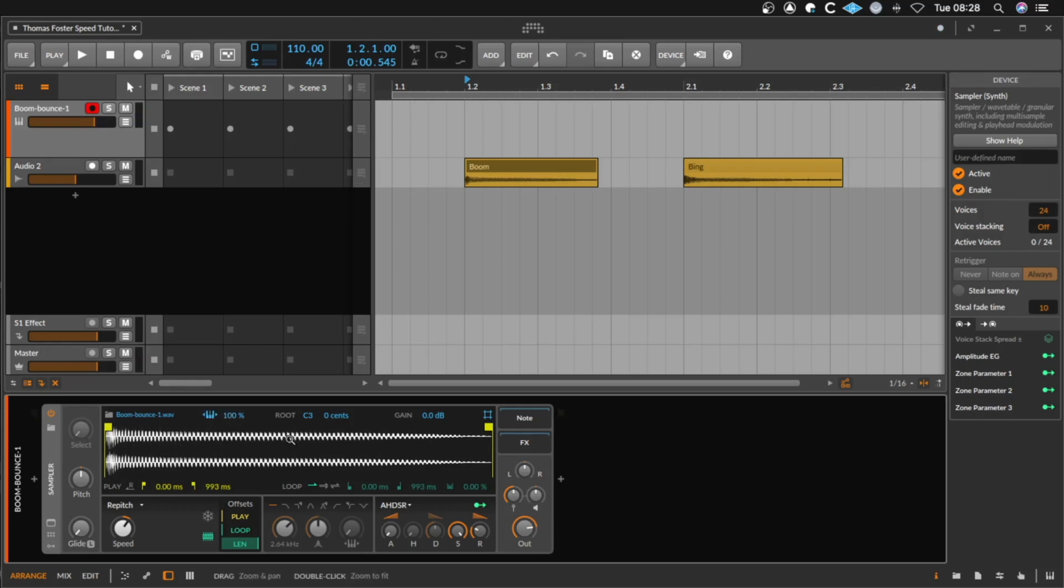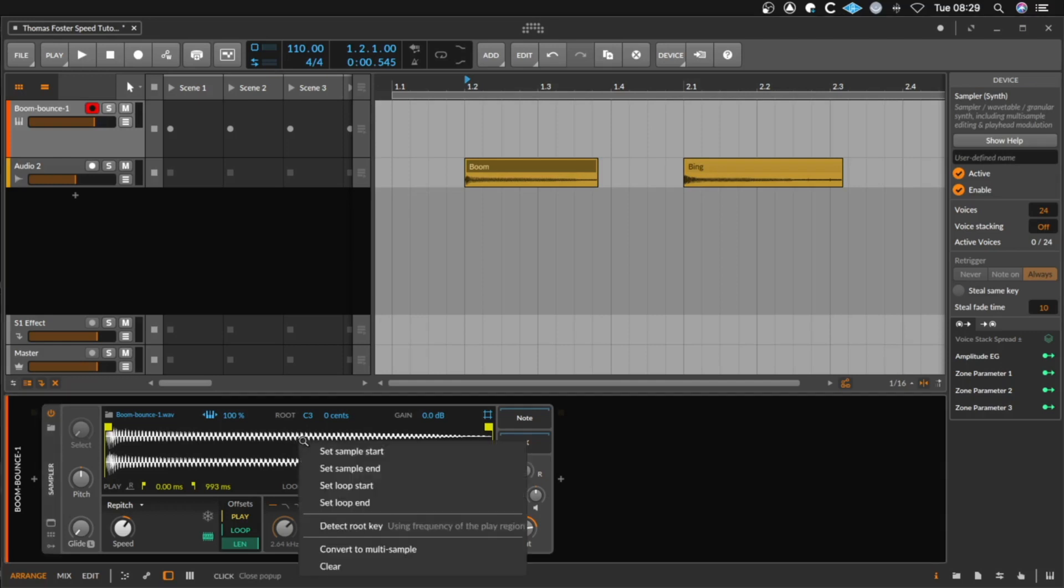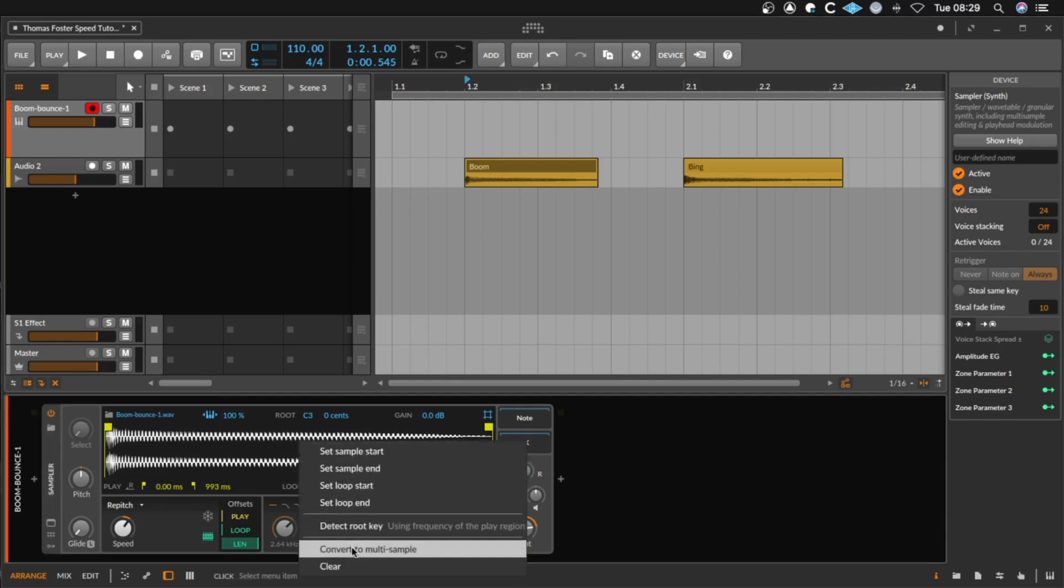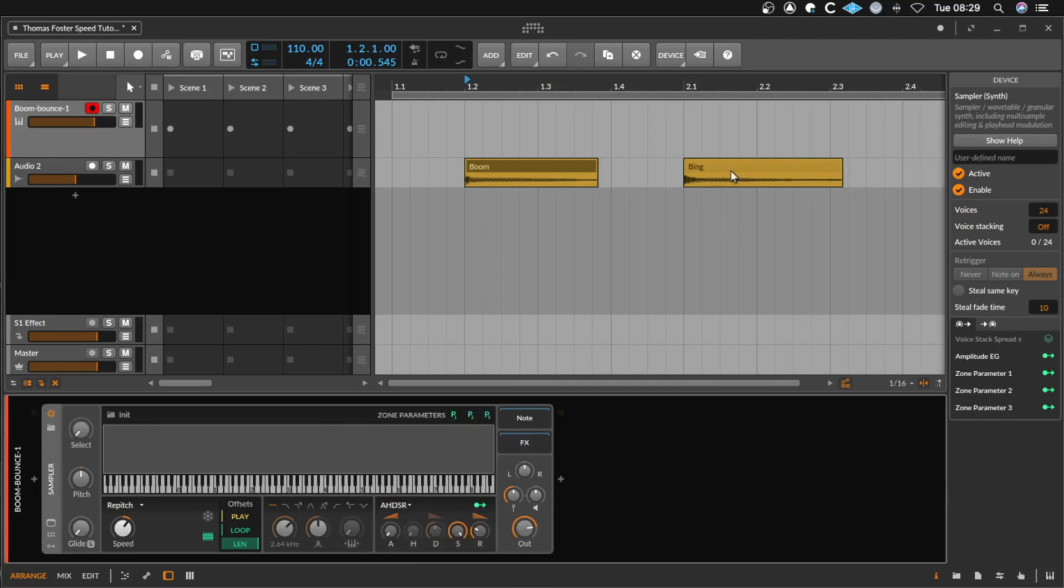If you want to load more than one sample you have to control click or right click this area here to say convert to multi sample.